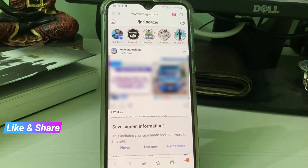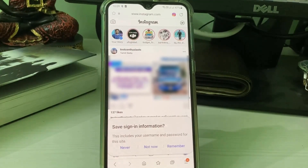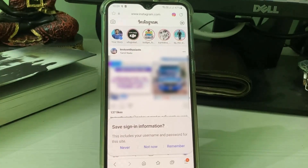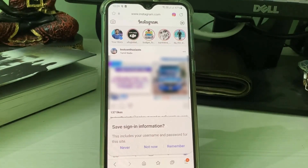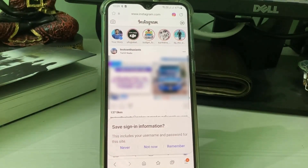Finally, you can see my Instagram account is successfully opening and it does not show any error notifications. If this trick works for you, leave a like. Otherwise, put your valuable comments. For more tech videos, subscribe to my channel — thanks for watching.